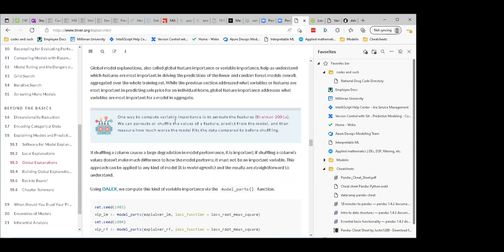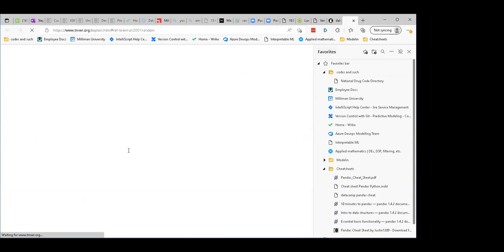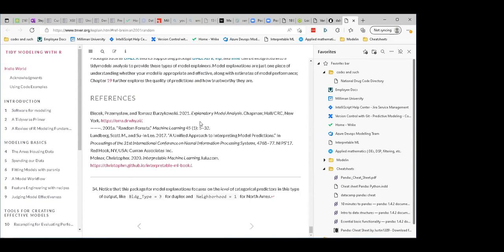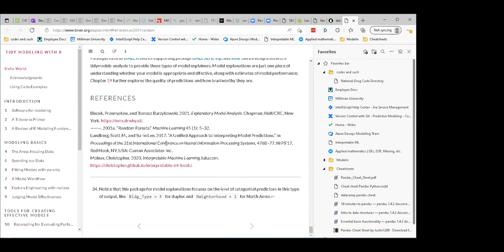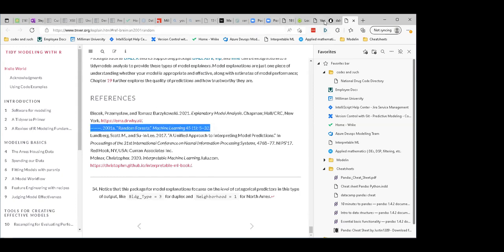They talk about variable importance via permutation — basically randomly shuffling all the values for a feature, making them nonsense. If the nonsense values give you horrible predictions but the real values give you good predictions, that's a good indication that variable is important. That's Breiman — the guy who created random forests — and another researcher. I believe this is part of the original random forest paper from 2001.